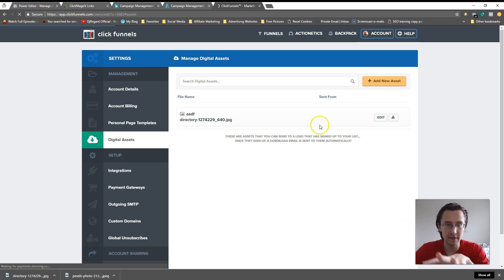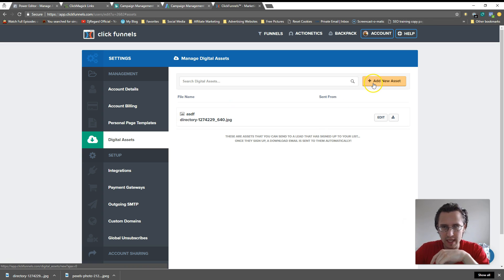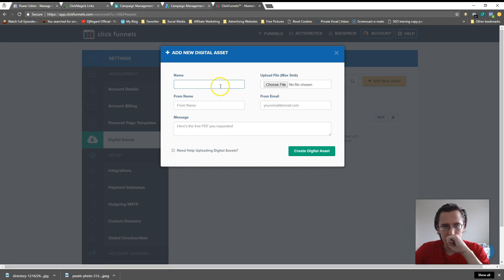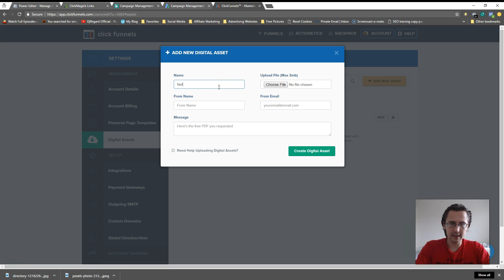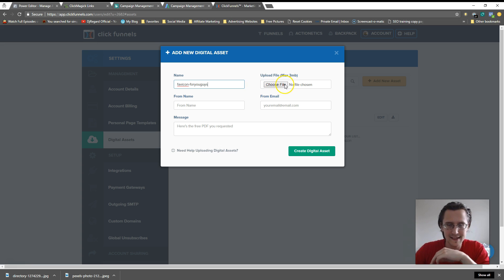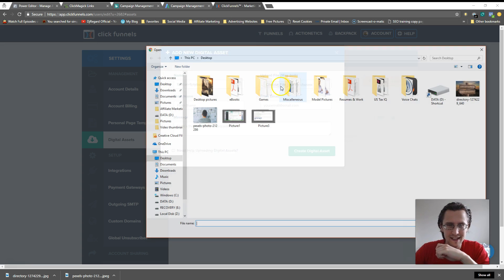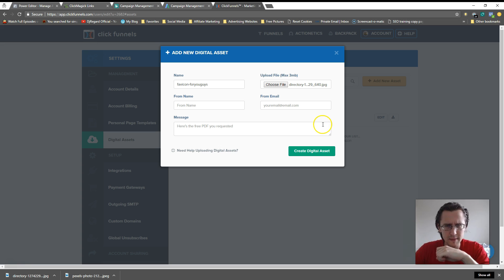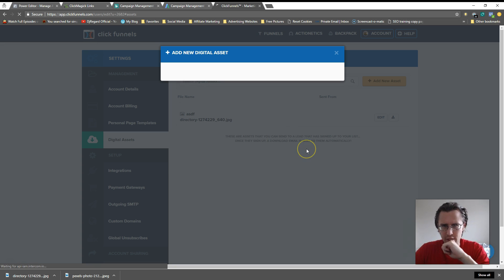I've already added one here. Let me add another one. Let's pick a name, say favicon. I'll choose a file. I just picked the first one that came up on Pixabay. Let's click create digital asset.